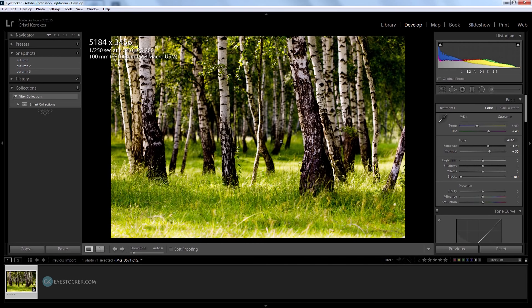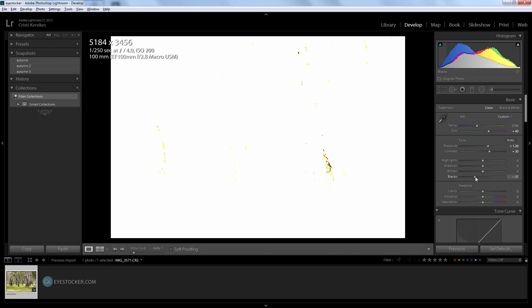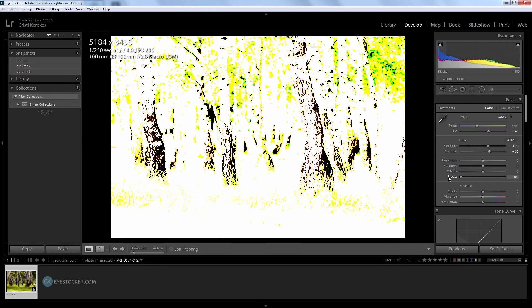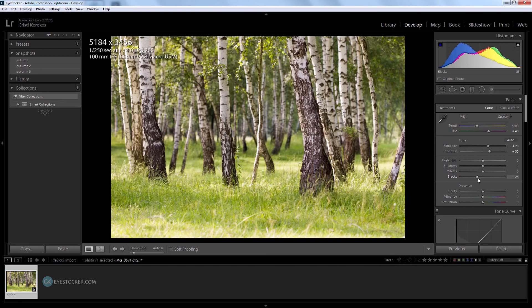So make sure you hold down option or alt and drag the slider to the left until you start seeing colored pixels again. If you go too far with this, black pixels will show up and that means you've already lost some detail there.